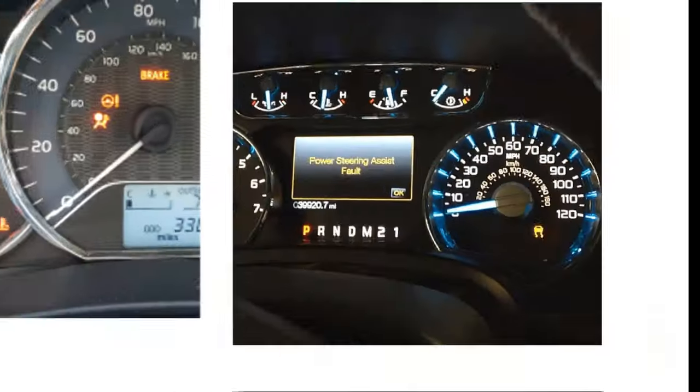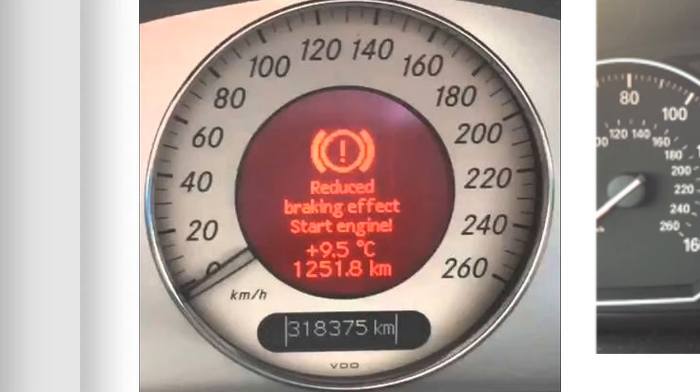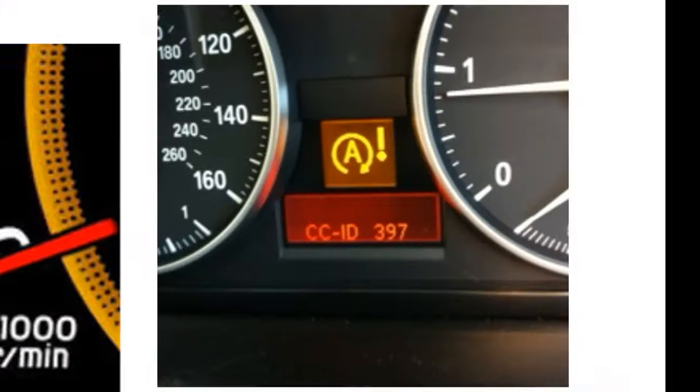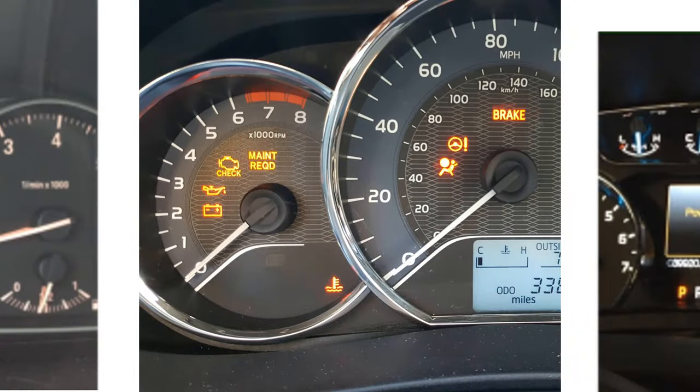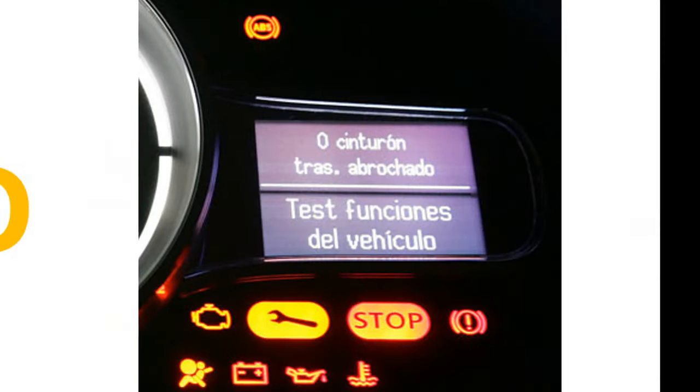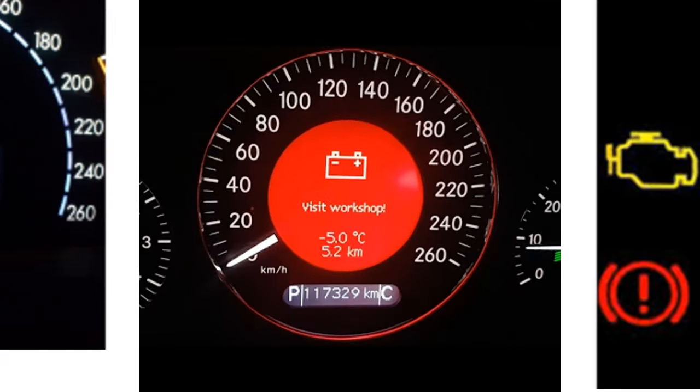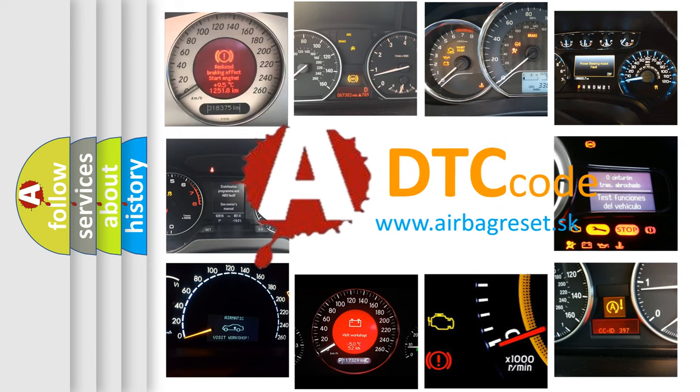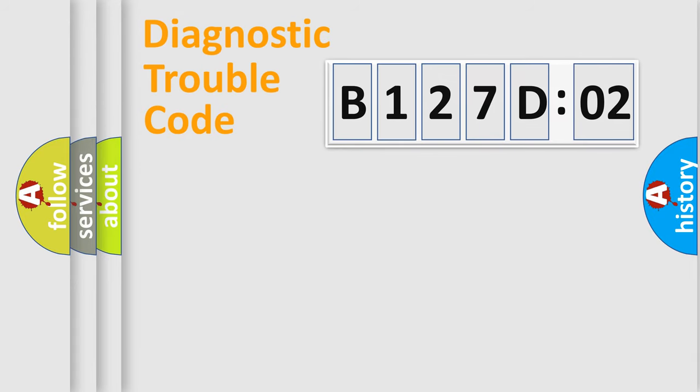Welcome to this video. Are you interested in why your vehicle diagnosis displays B127D02? How is the error code interpreted by the vehicle? What does B127D02 mean, or how to correct this fault? Today we will find answers to these questions together.